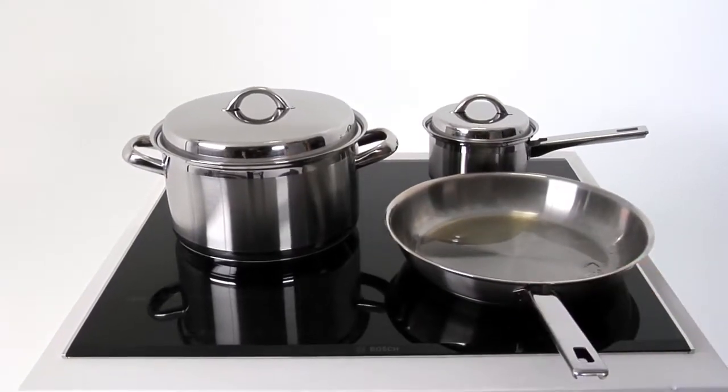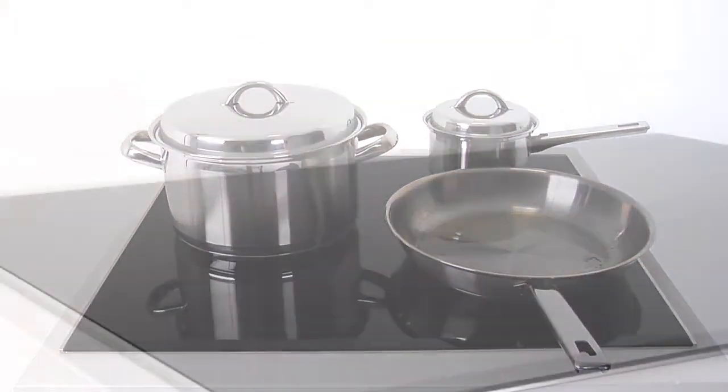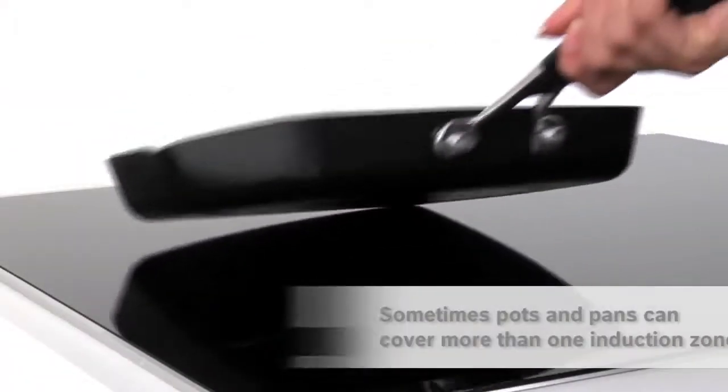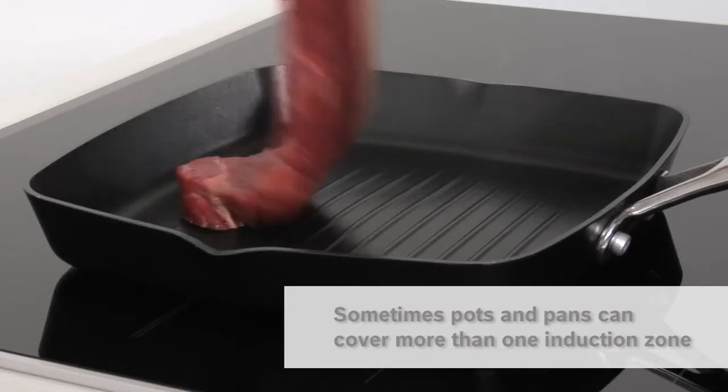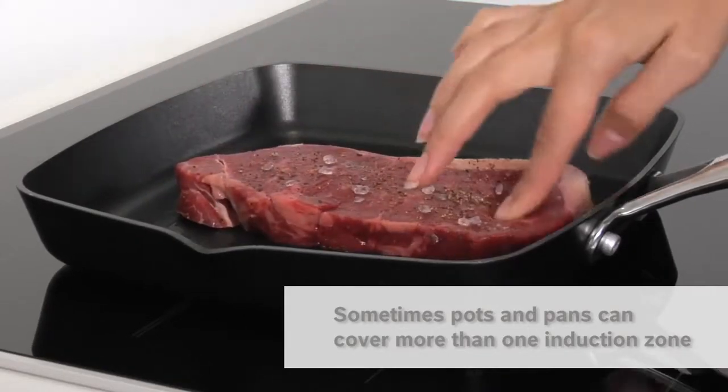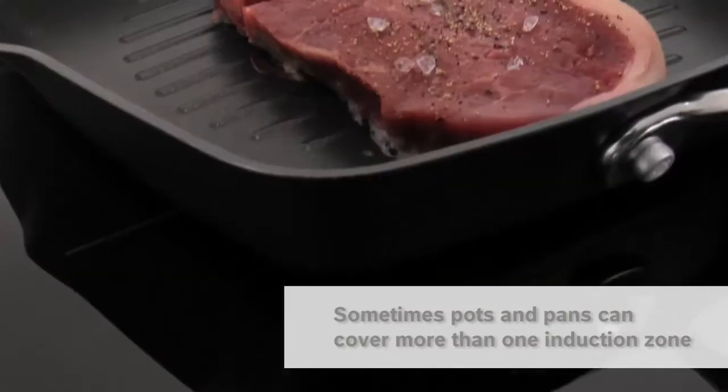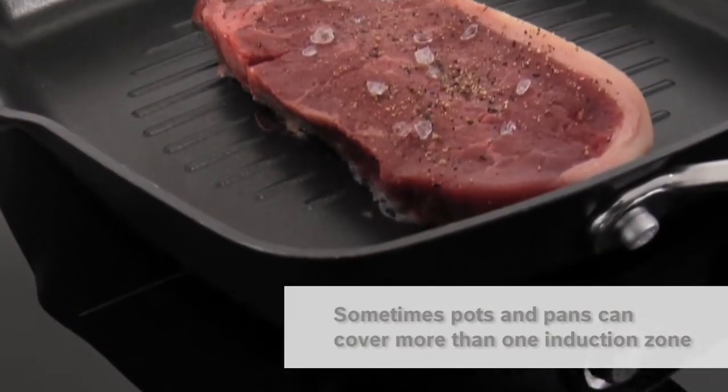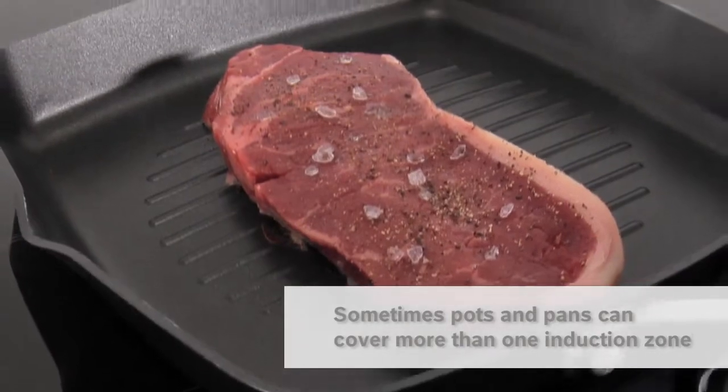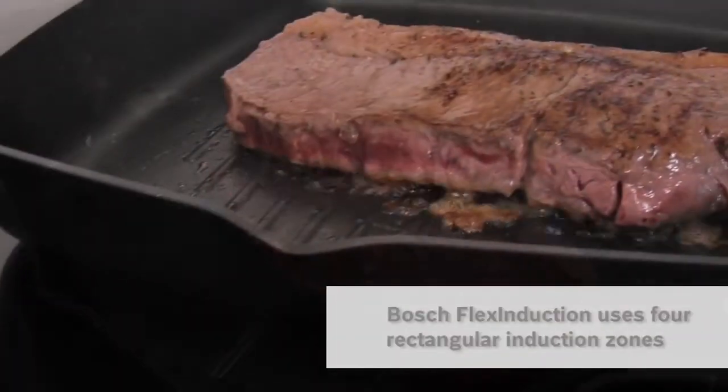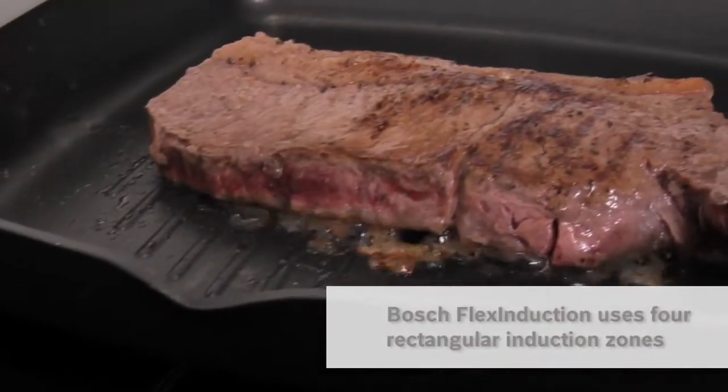That's what I get with my Bosch. Sometimes I use larger pots and pans or non-circular cookware like griddles which can end up covering more than one standard circular induction zone.